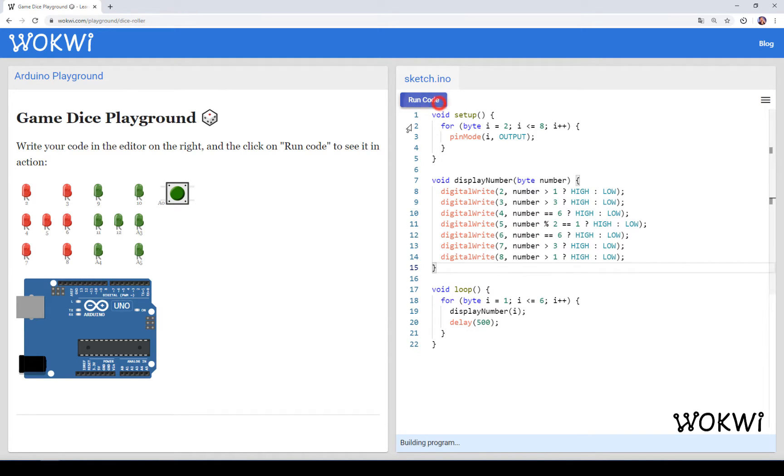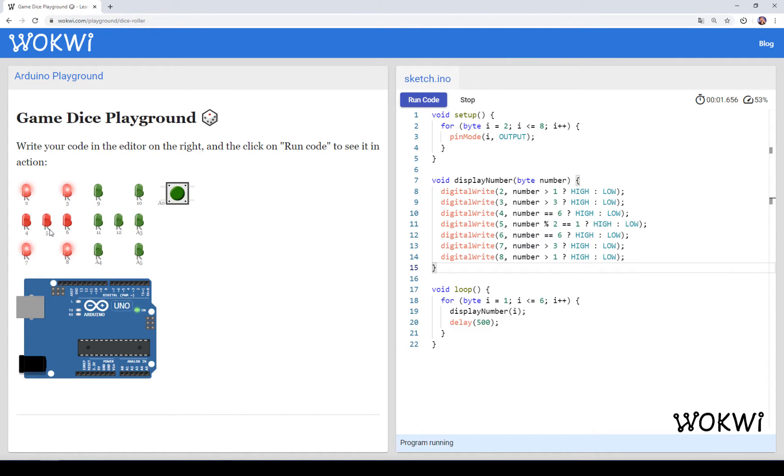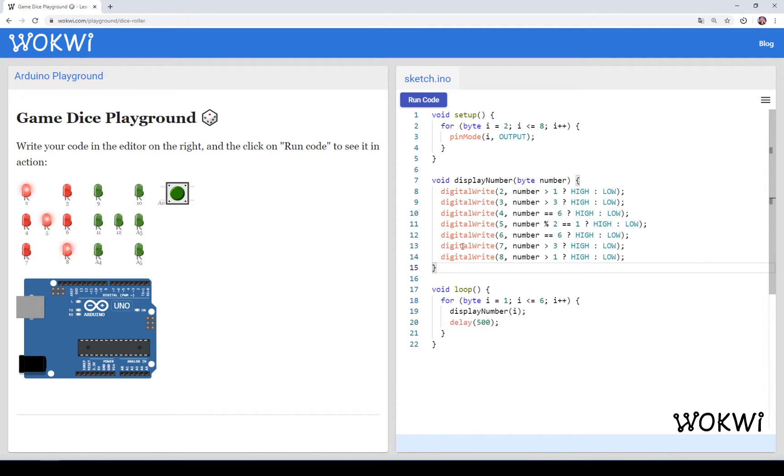When you run the code it currently displays the patterns from 1, 2, 3, 4, 5 and 6 repeatedly. And now we want to add some randomness into our Dice Roller.